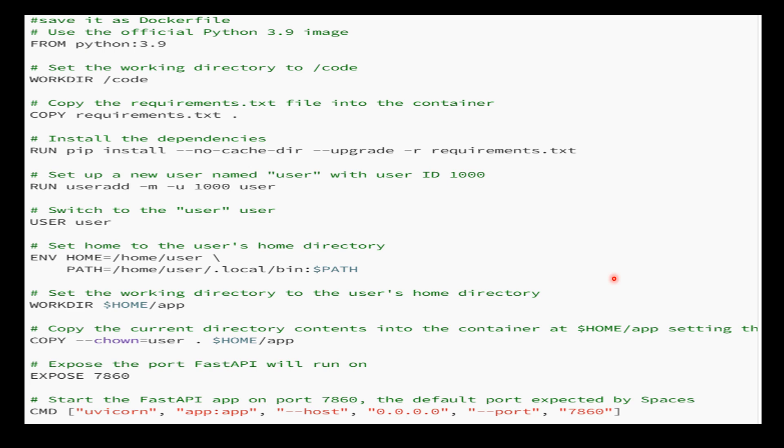Now we'll make the Dockerfile. This is used to define the instructions for building a Docker image intended to run a FastAPI application. The primary purpose is to set up an environment for the FastAPI application and run it. We use the official Python 3.9 image as the base image.